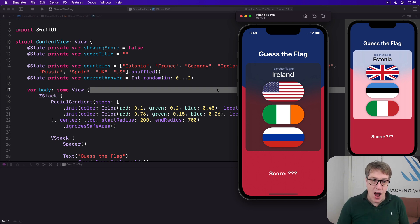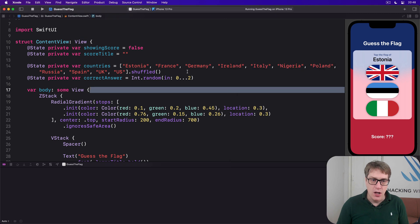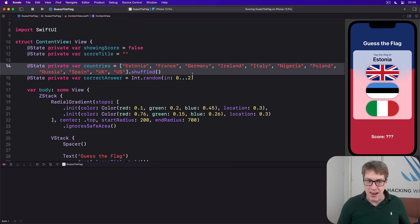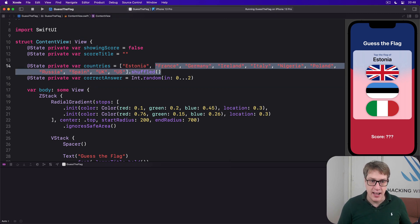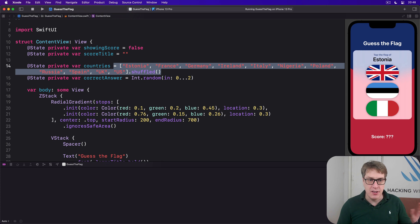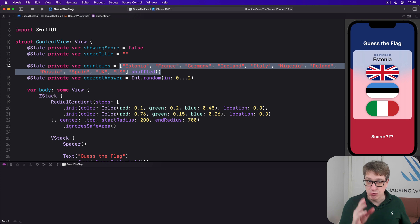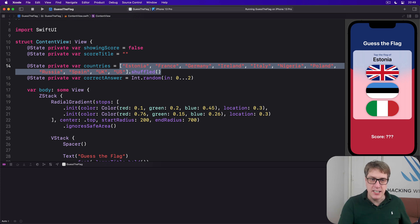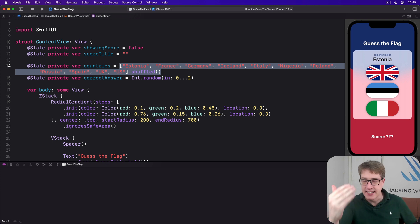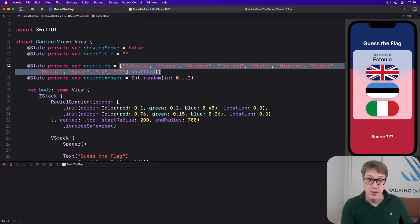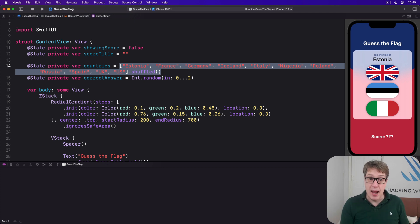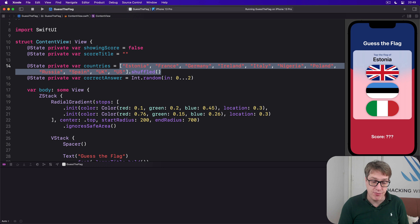Now right now we have all our flags done by the single countries array with Estonia, France, Germany, Ireland dot shuffled. The easiest thing to do is to attach our descriptions right in there to describe each one of these flags as a key value dictionary. With the keys being the country name, the value being the description of that flag.